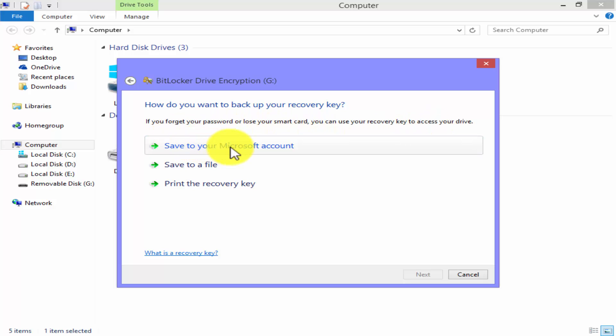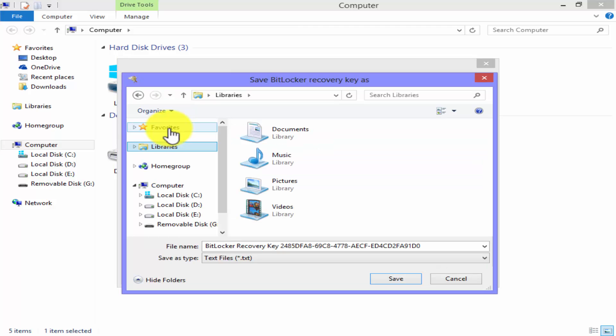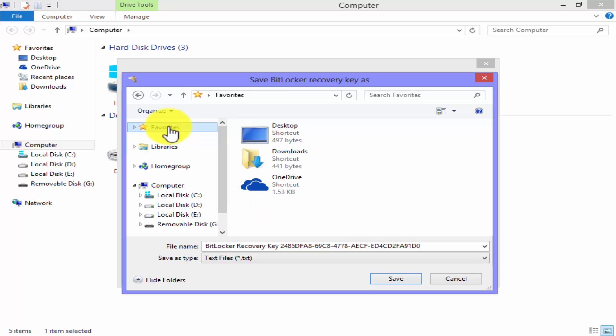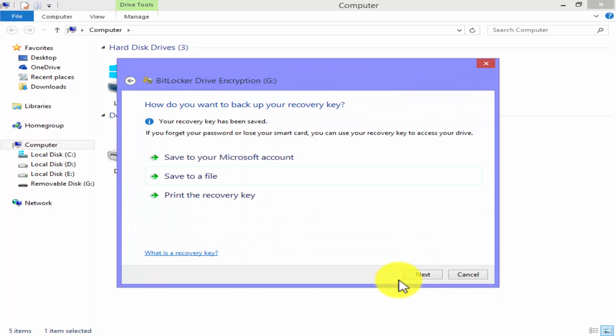You can save this key to your Microsoft account if you have one. Second, you can save this to your computer file. Third, you can print your key if you want. We are encrypting a removable data drive like a USB flash drive, so you can't save that recovery key on USB. But we use save to a file option as usual. Just click on it. Choose a file to save this key. I am going to save this on my desktop. Click on save. Your recovery key has been saved and click on next.